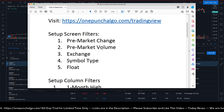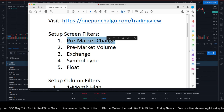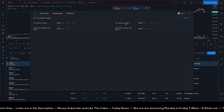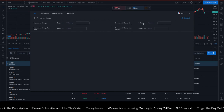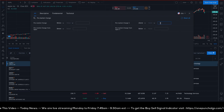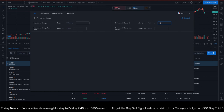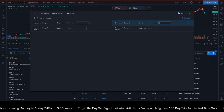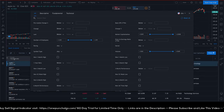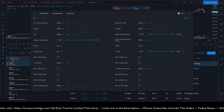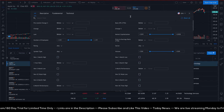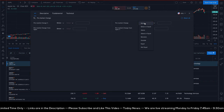The first filter is pre-market change percentage. Go to Filter, copy-paste 'pre-market change', and you'll see 'pre-market change percentage'. Under the input, click Above and enter 10. I like stocks that move more than 10% in the pre-market, though you can use 5% if you prefer. You can see there are 7,162 matches in the US market.